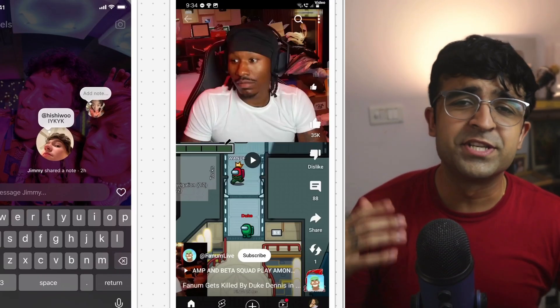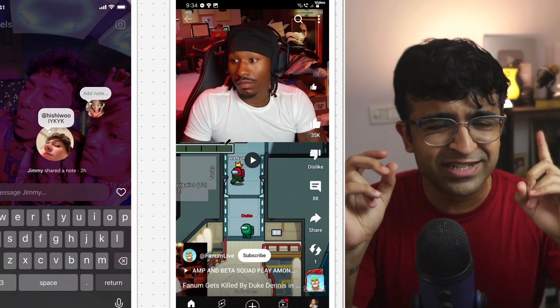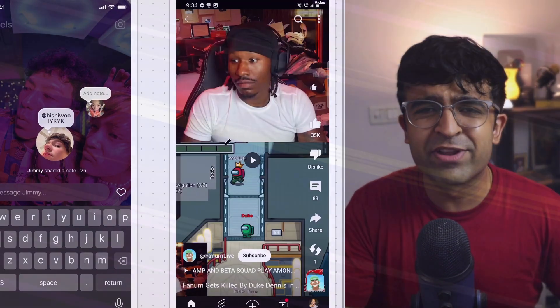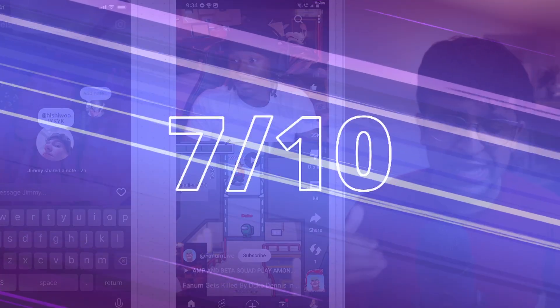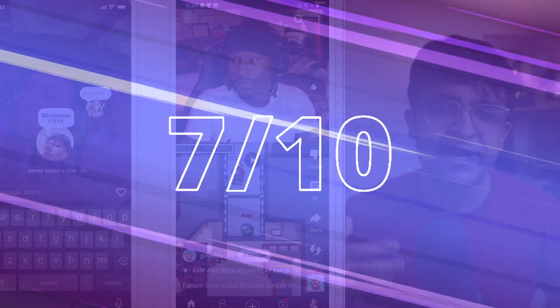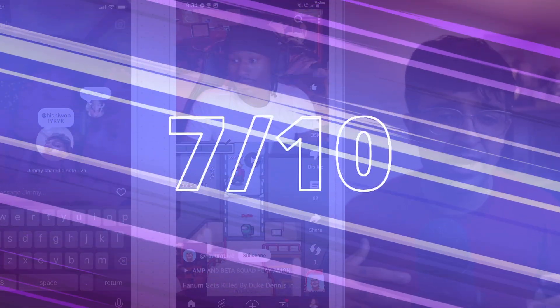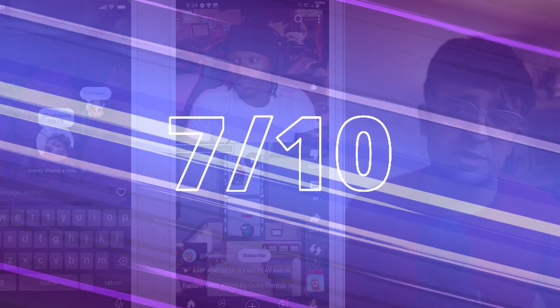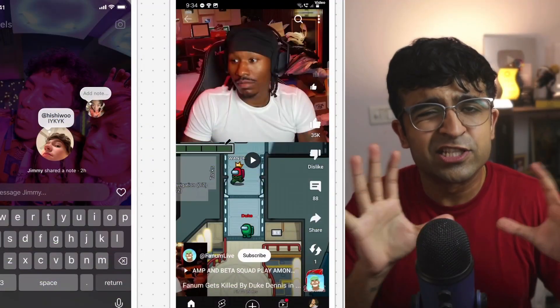Overall, I'll give this new design trend a cool seven out of 10. It has its downsides, but I think it makes it very interactive and engaging for the users in general.